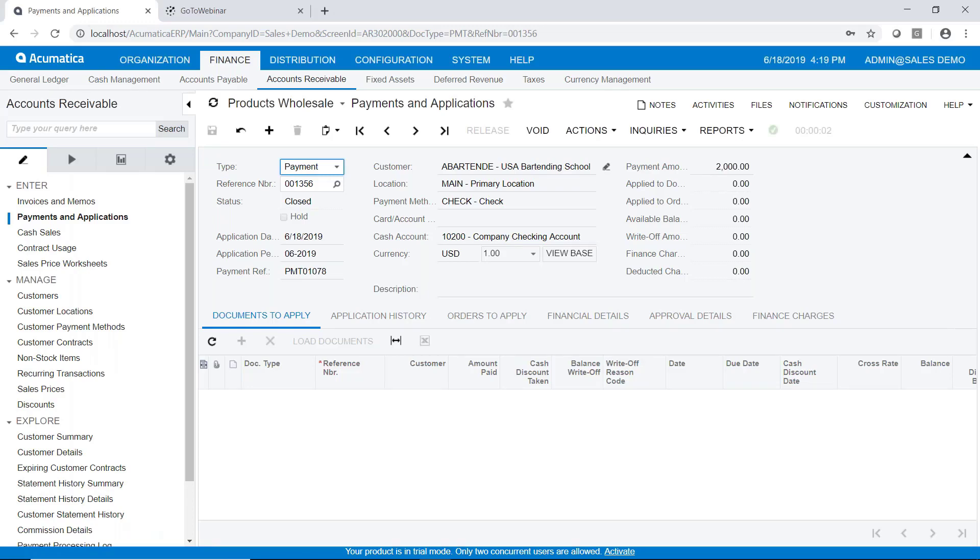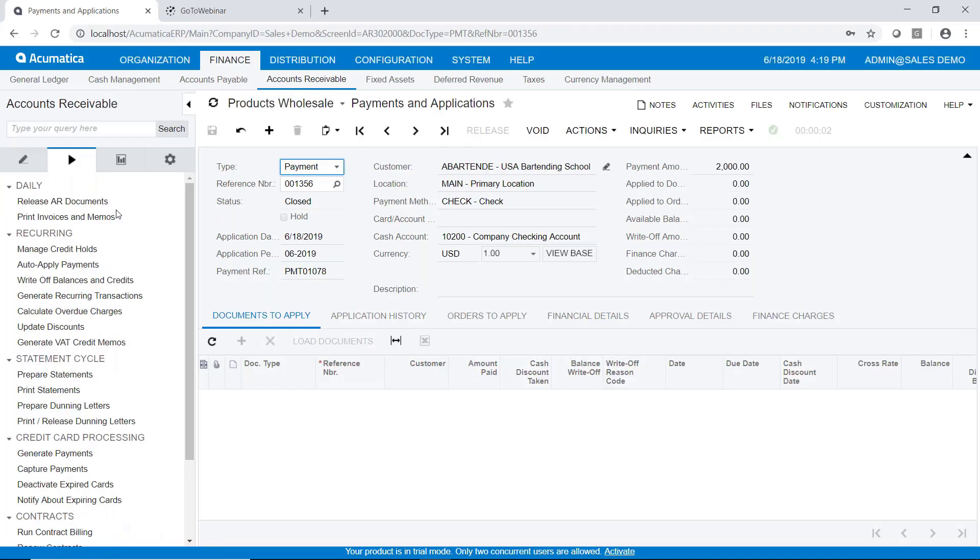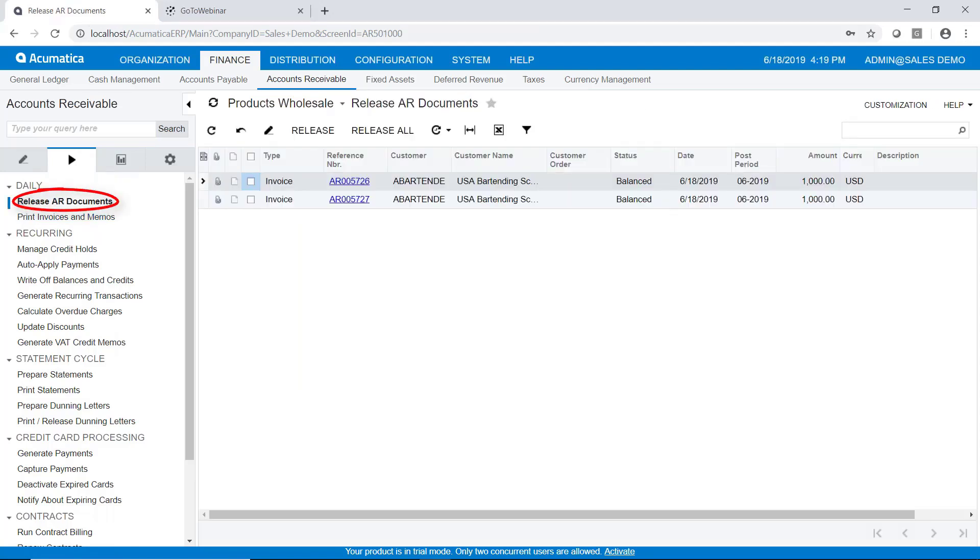To release multiple invoices, we're going to go to the processes tab and choose release AR documents. And what we're going to see here is a list of all AR documents, in this case invoices, that have not previously been released.